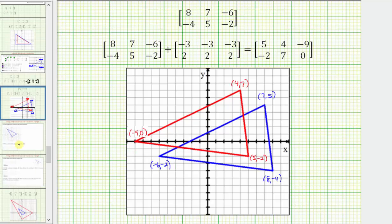Looking at this graph, the blue triangle is the original triangle, and the red triangle is after the translation. Notice both triangles are the same shape and the same size — it's just that the red triangle was formed by shifting the blue triangle left three units and up two units.